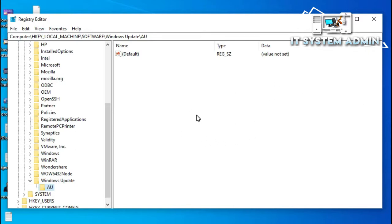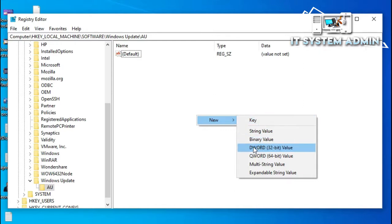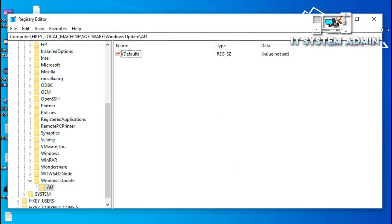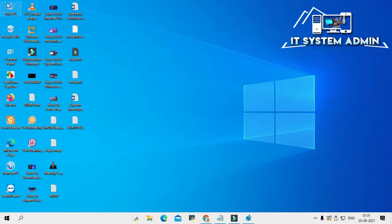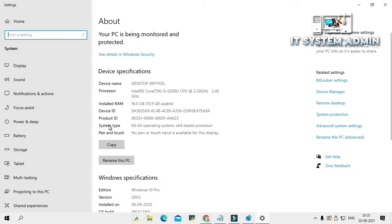In the empty area, right-click on your mouse and click on New. Now you have to select either DWORD 32-bit or DWORD 64-bit. We have to check your computer's architecture. Minimize the Registry Editor, right-click on This PC, and click on Properties.